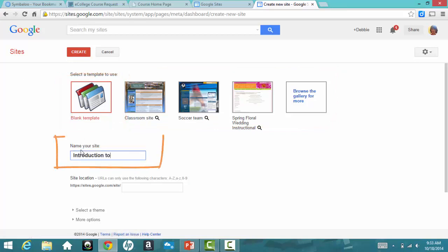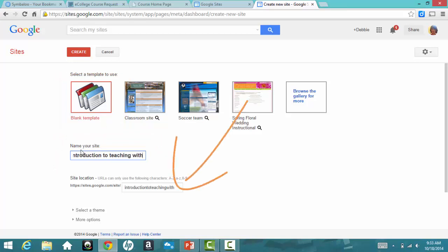Next, give your site a name. Notice how the name you entered becomes part of the URL that people will need to access your site.